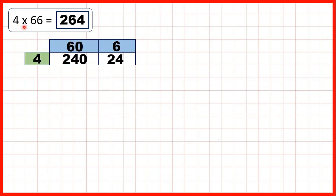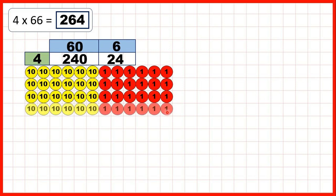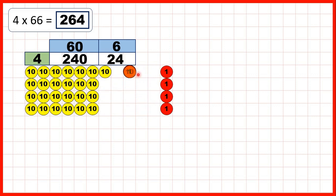Now if we look at this first question again, we had 4 times 66. We can show 66 using place value counters — we have 6 tens and 6 ones. Because the other number in our multiplication is 4, we can show 66 four times. So now we have 24 ones, but we can regroup those into 2 tens and 4 ones.